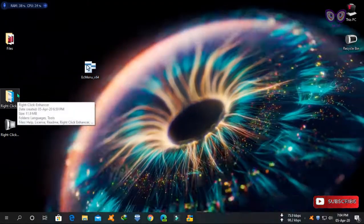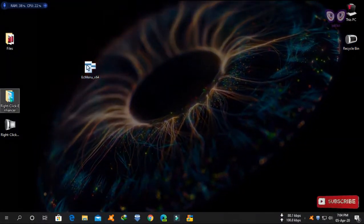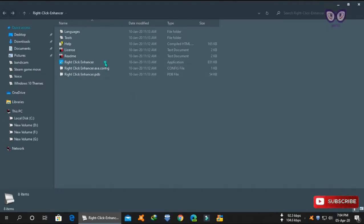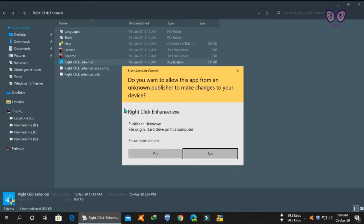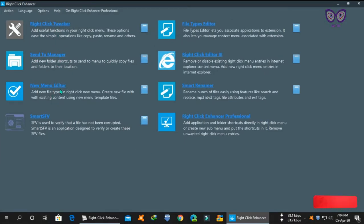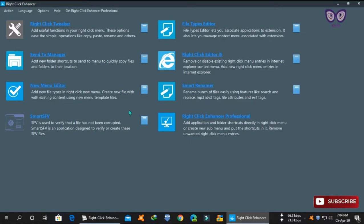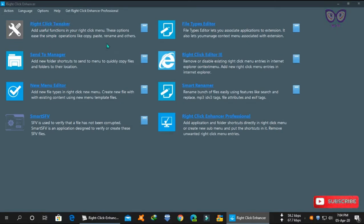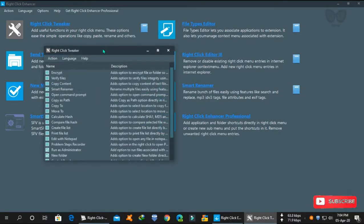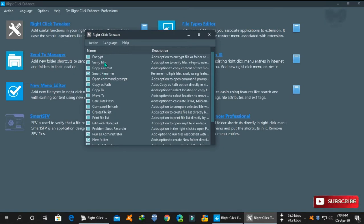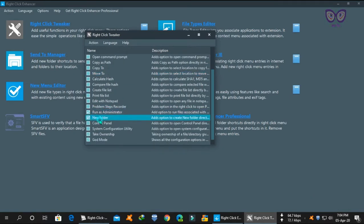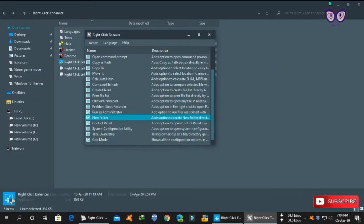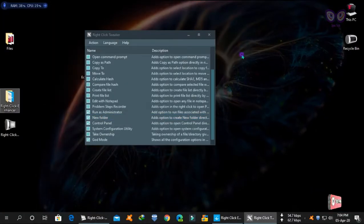Now let's try our second application, Right Click Enhancer. In this application you will have some advanced functions. You can also buy their professional version. Let's try the first menu. Like before, just select options. In this application you don't need to apply, just select and it's done.